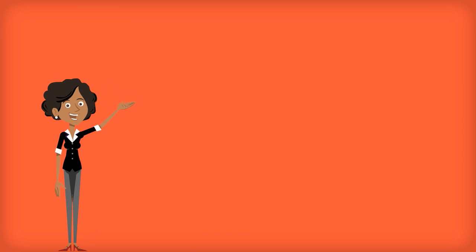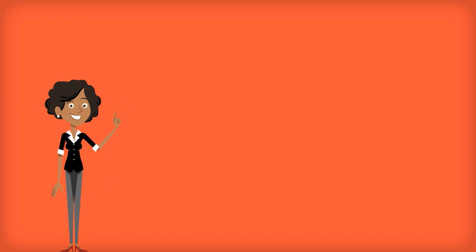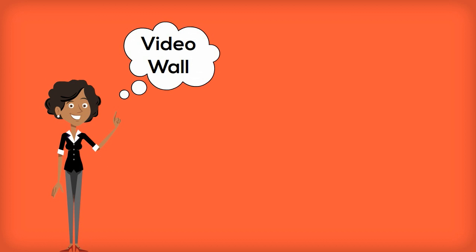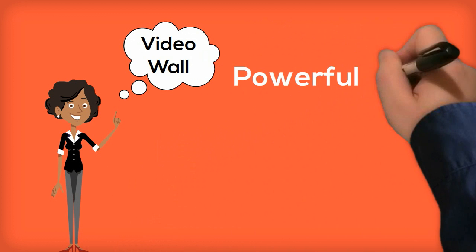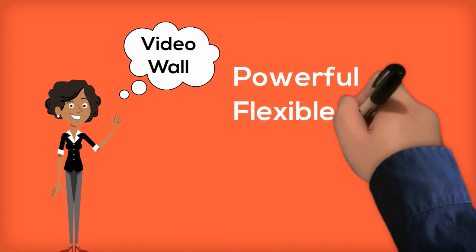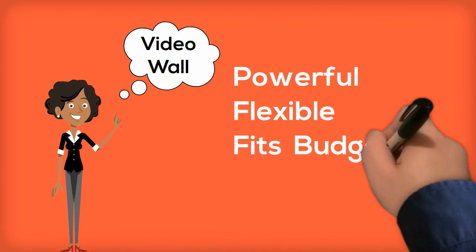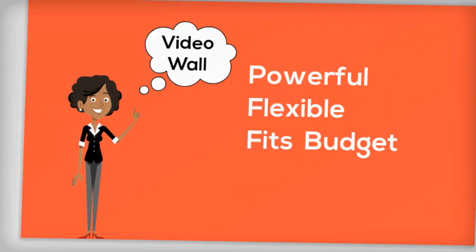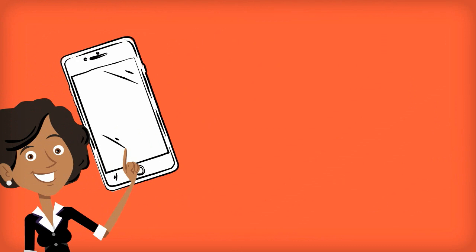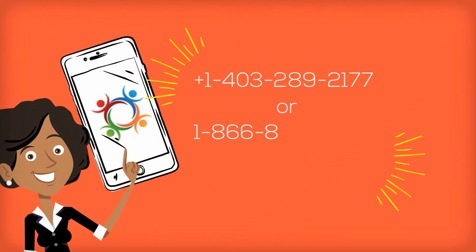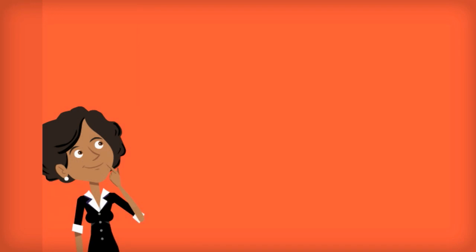This is Jenny. She's looking for a video wall for her business. She needs a solution that is powerful and flexible, yet fits within her budget. She's heard about Userful and decides to give them a call.